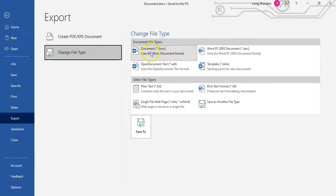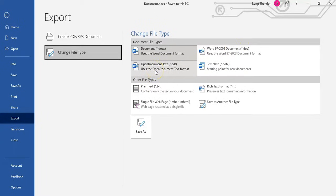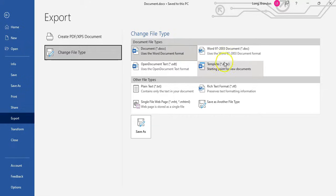What do these mean? You can save it as a Word document, or you can save it as an older version of a Word document — maybe the previous formats. Maybe you want to use it in a program called OpenOffice, if you've got that at home. Or you want to save it as a template — maybe this has got a nice little letterhead and every time you write a letter you want the same letterhead, so you could save it as a template.